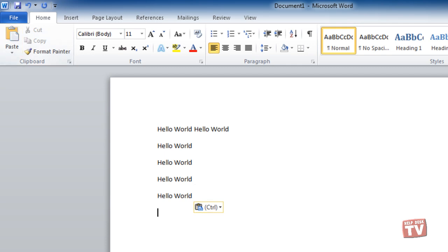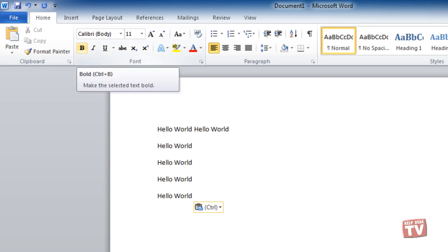To find out what clicking a button does, move your pointer over it. A description will pop up describing what the button is for.